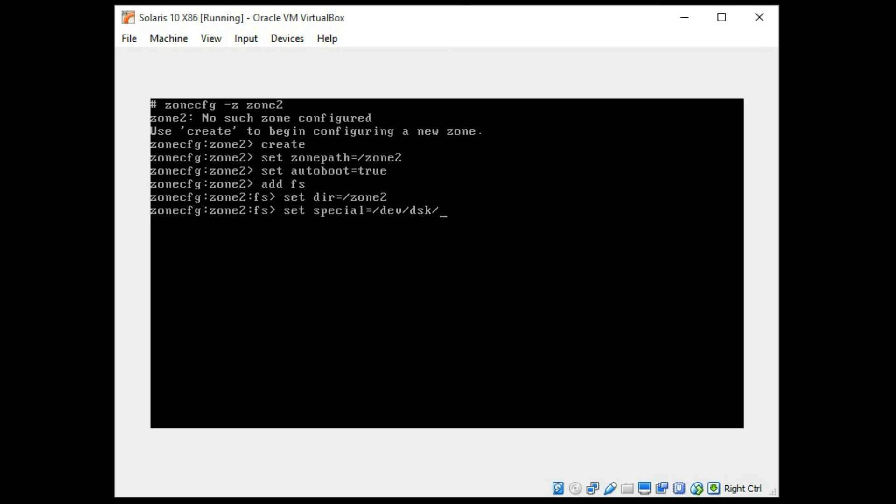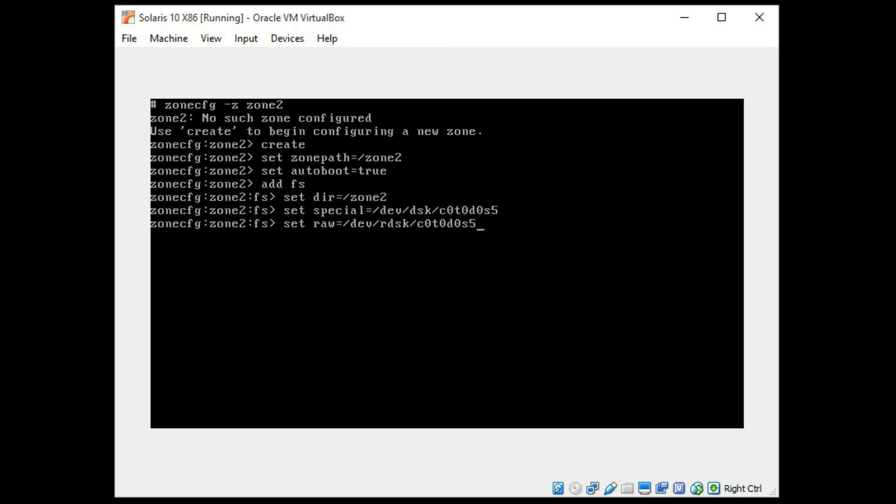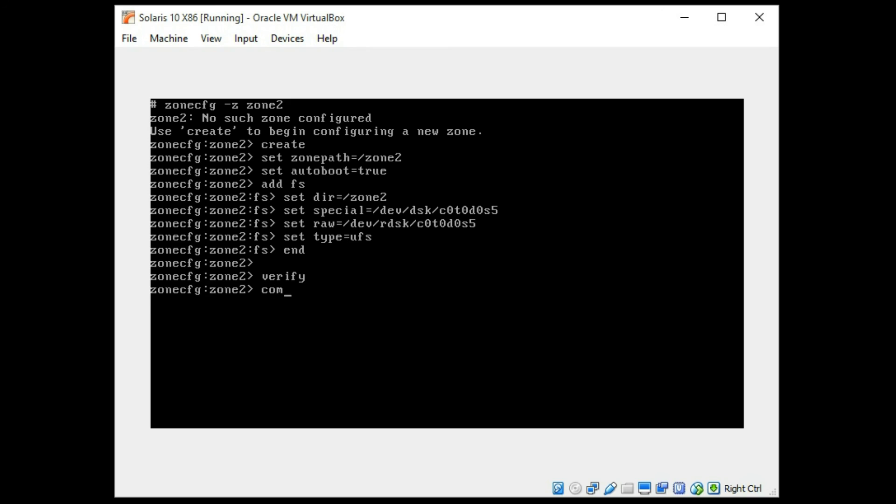And we're going to use slice 5 instead of slice 4 this time. And we're going to set the raw side also. Excuse my fingers. And we're also going to set the type. And that should be it for the file system. That's just a basic setup there and we're going to verify, we're going to commit, and we're going to exit.